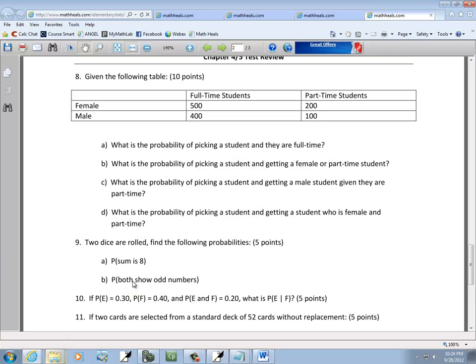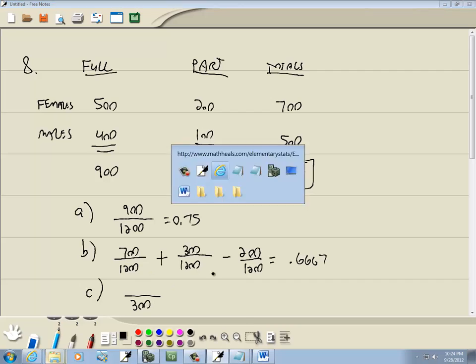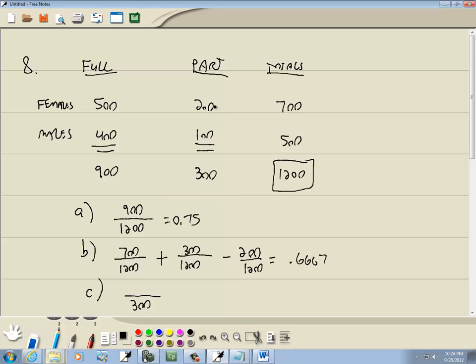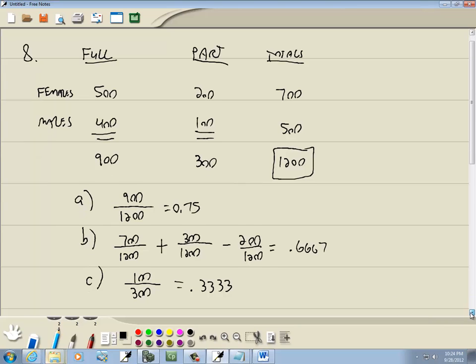Now, C, what's the probability of picking a student and getting a male student given they're part-time. So, we're only looking at the part-time, which is 300. And getting a male student given they're part-time. So, we're only looking at the part-time. We're looking at the males. So, that'd be 100. And that'd give us that for our probability.